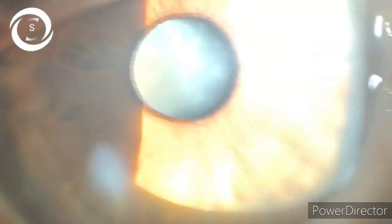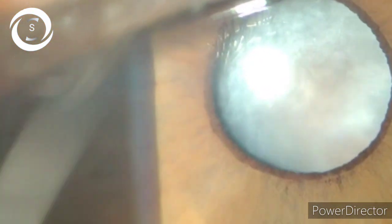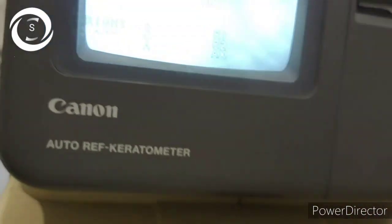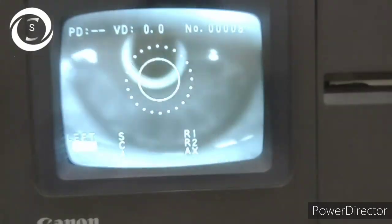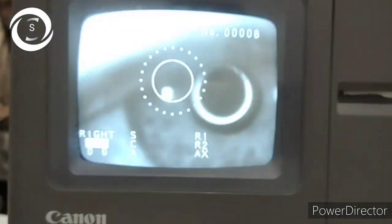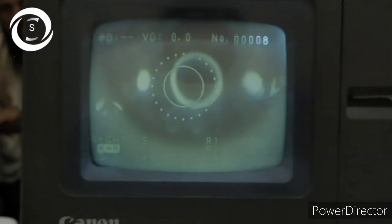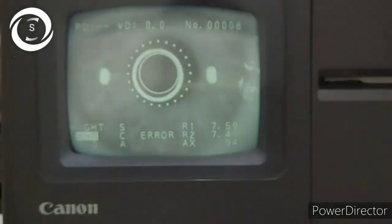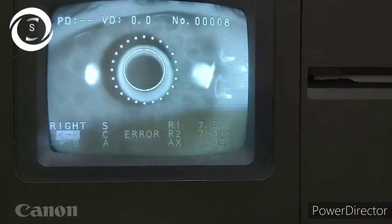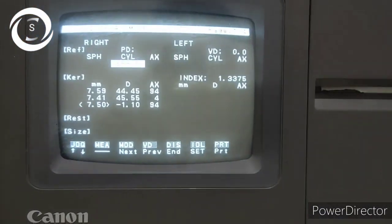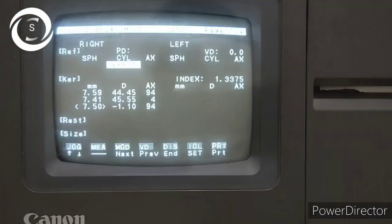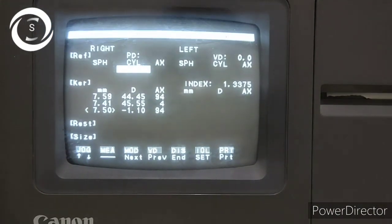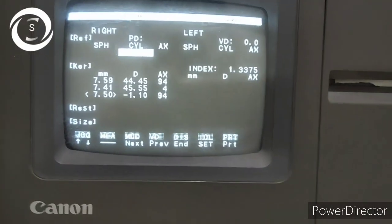Biometry requires keratometry and an A-scan. You can see a white mature cataract here. On the automated keratometer, align the patient's chin and forehead and tell them to look straight into the machine. Align the Myer's circle in the center and take a reading. We now have R1 7.59, R2 7.41, and also in diopters 44.5 and 45.5, with minus 1 astigmatism at 90 degrees — those are our K readings, K1 and K2.